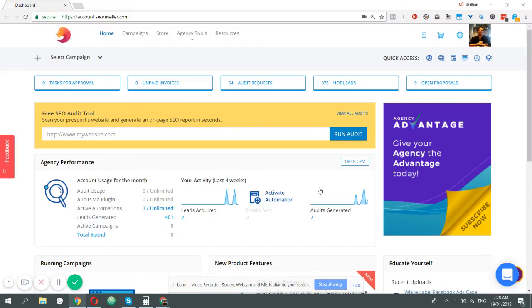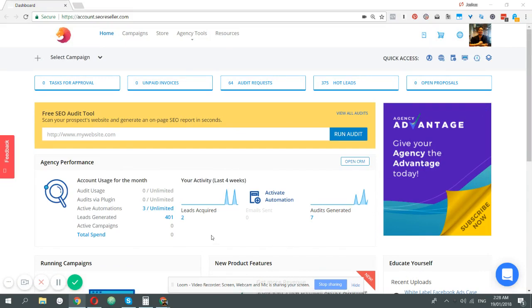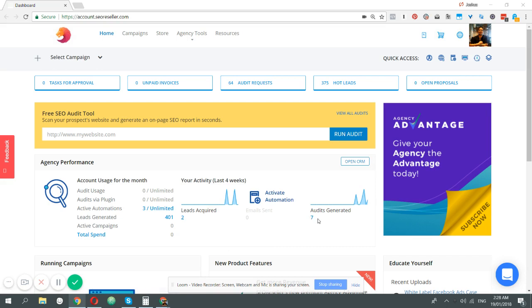Okay, we're going to talk now about marketing automation and how we do it in the agency advantage platform. If you're subscribed with agency advantage, you'll notice we're tracking a lot of the leads, any active automation, and any audience generated. So what's an active automation?